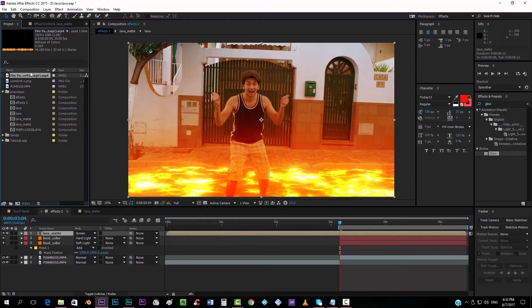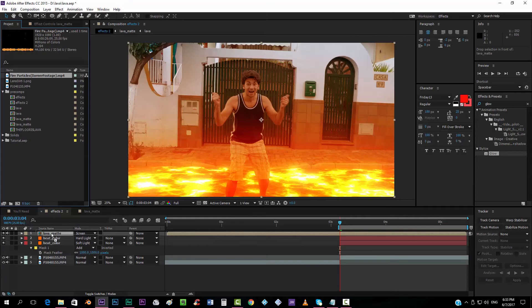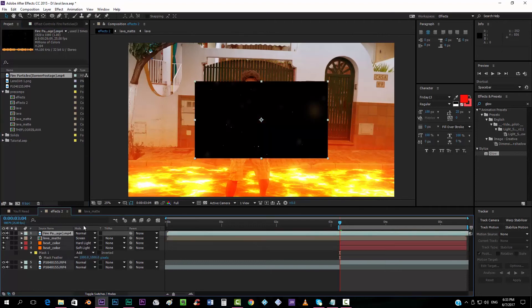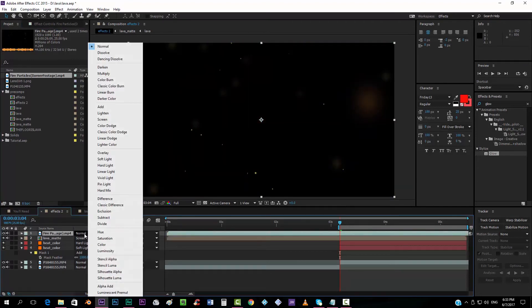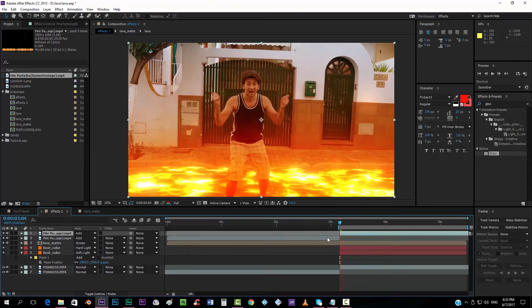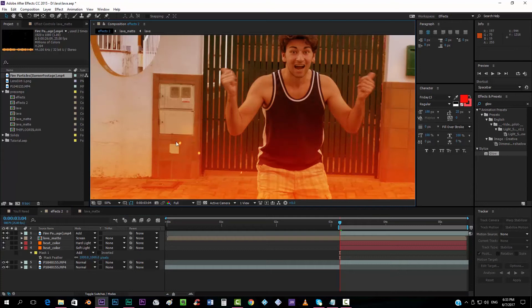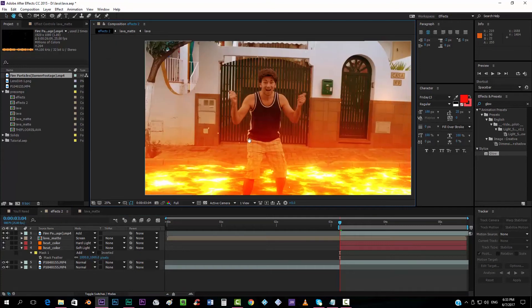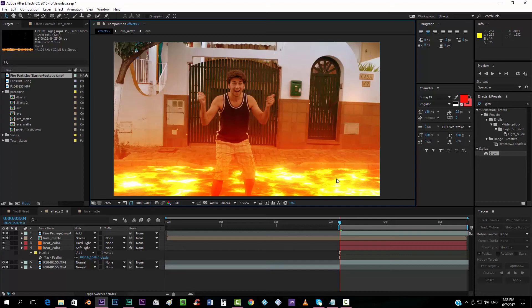We can add now some particles on top. I'm going to use this one that I found on YouTube. You can find them. It's called fire particles. It's on the channel Darnard footage. So I'm going to add it on top. Adjust it to the composition and just put it on add mode. Again, cut it there. And you can see the particles. It gives the impression that it's something real. You know, it's not only the floor and that's all.